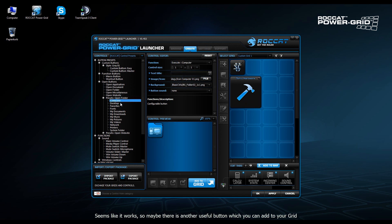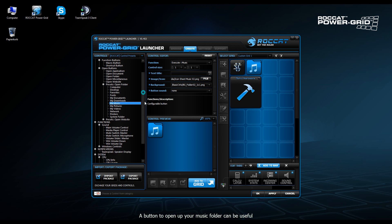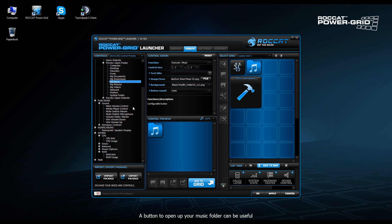Of course, there are many different controls you can add. In this case, we can add another one. Let's say, for example, opening the My Music folder. This one is a preset. You just drag it onto the grid and that's it.